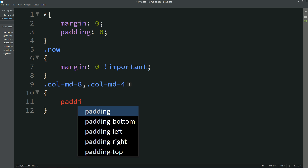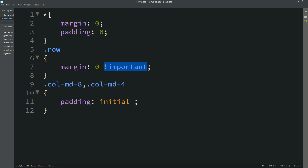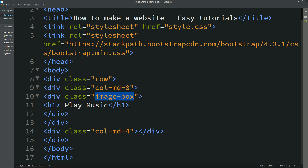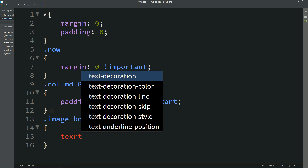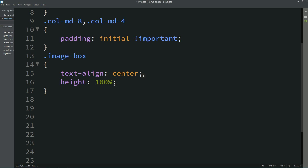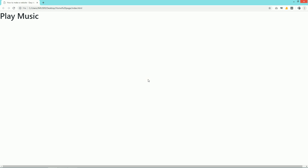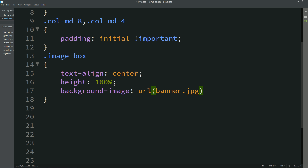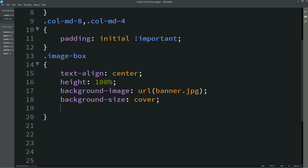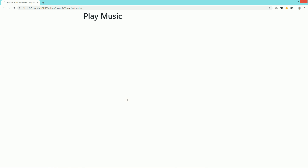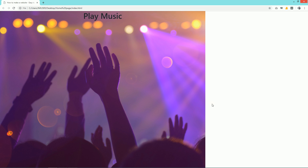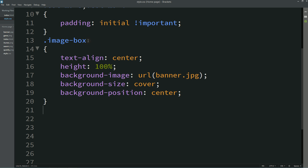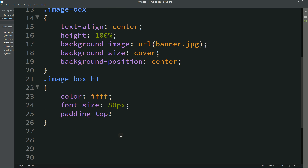For both these columns I am writing padding: initial. Now copy the class name 'image-box' and for this one I am writing text-align: center, height: 100%. After refresh you can see some space from the left side. Now we will add the background image. Then background-size: cover and background-position: center. After refreshing the page you can see the background image on the left side. Let's copy it again, then write h1. For this h1 I am writing color: white, font-size: 80px, padding-top: 200px.